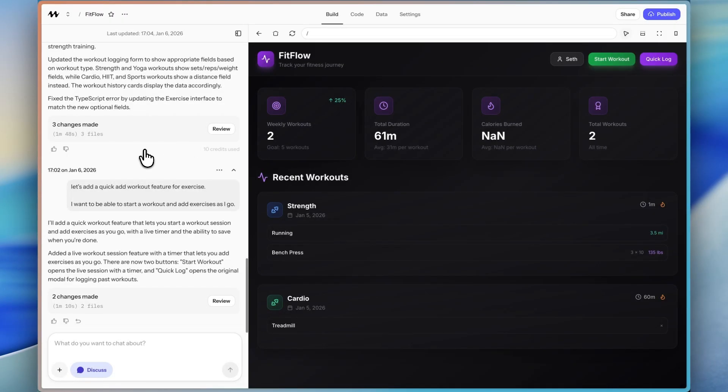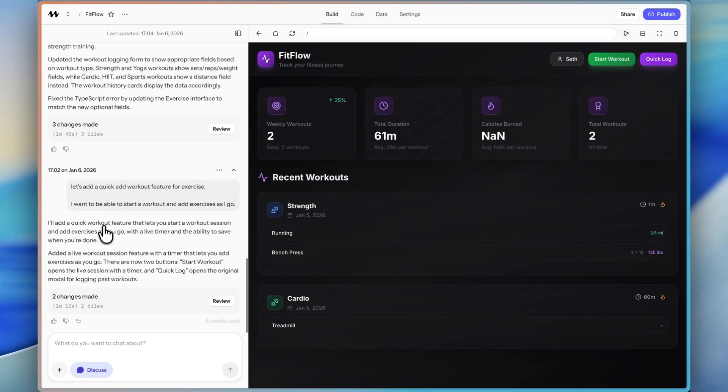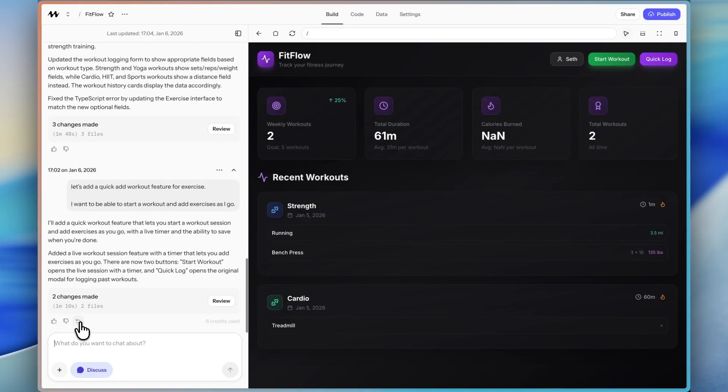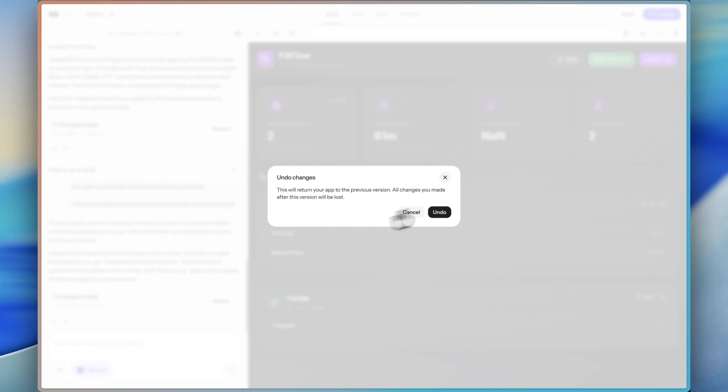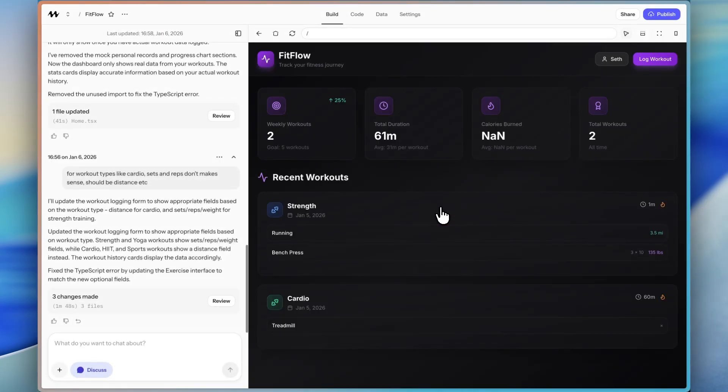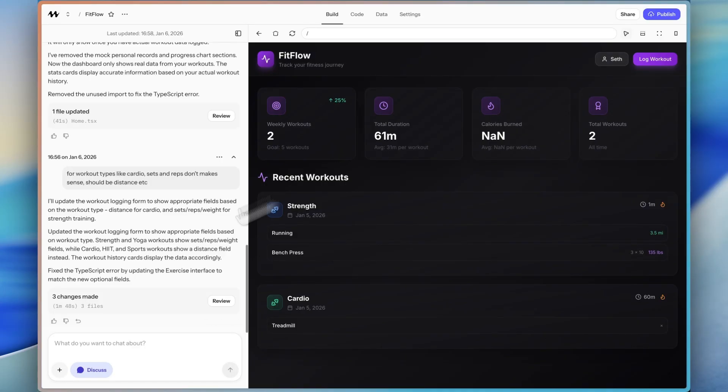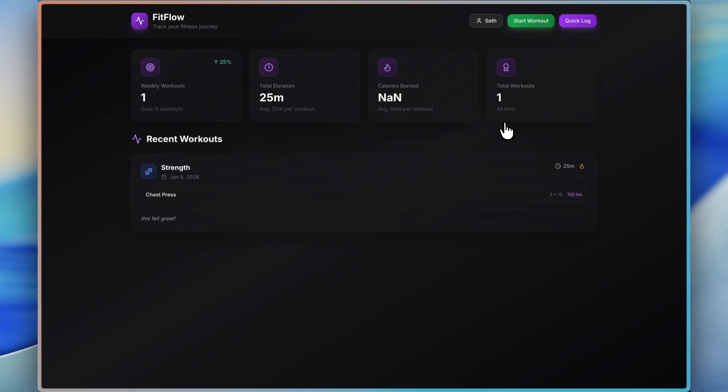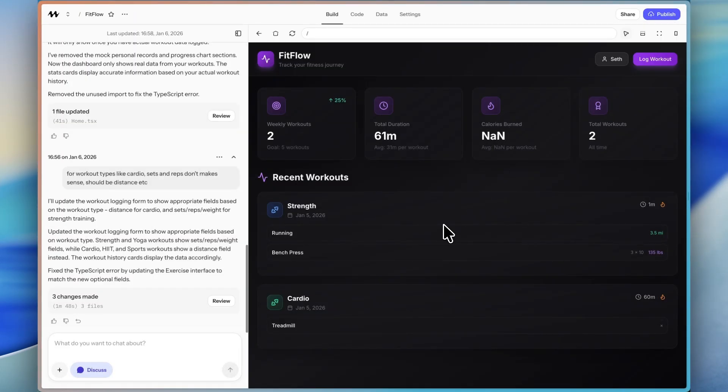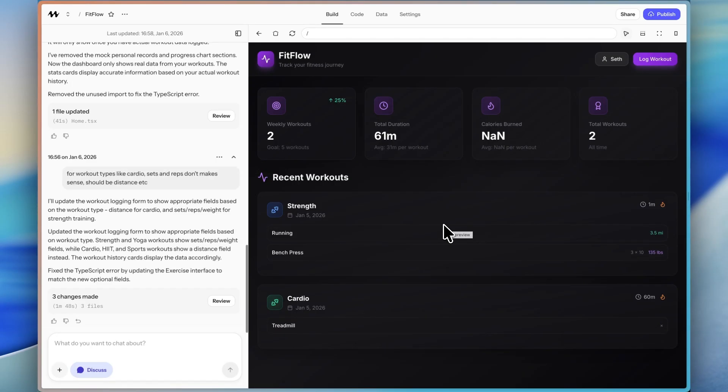I published it to our production and we can see that start workout feature is now in our production app, which is cool. Something else you should be aware of is here in Mocha. But let's say you change your mind and you actually don't like that feature anymore. You can always revert so you can undo that feature. And so I'm going to show you what that looks like. I'll undo. Everything's going to be lost, but let's do it just to show you what that looks like. And now here it is no longer there. If I go to the production app, it will still be there until you go and publish again.